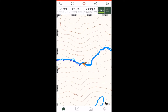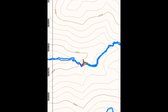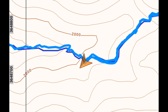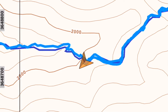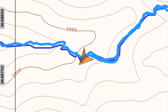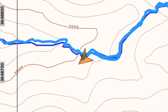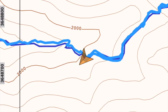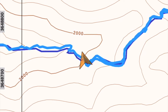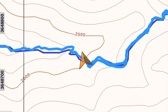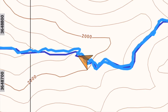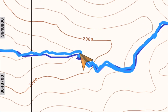This video shows the map set in north-up mode while following a trail with turns. Zooming in shows when the hiker takes a turn on the trail, the arrowhead showing the direction of travel turns, but the map does not turn.